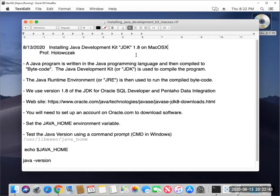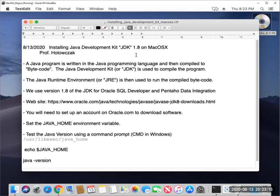The nice thing about this arrangement is that a program can be compiled on one operating system, but then run with the right Java runtime environment on any other operating system. For example, you could write a Java program on Microsoft Windows, and then hand over the bytecode to someone on Mac OS X and they could run your same program using the Mac version of the Java Runtime Environment. We're going to use the JDK to run things like Oracle SQL Developer and Pentaho's data integration software.